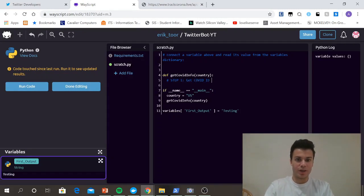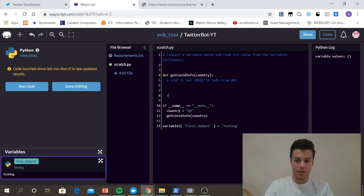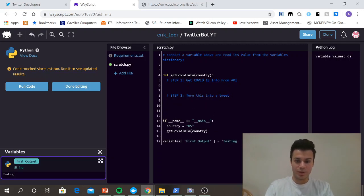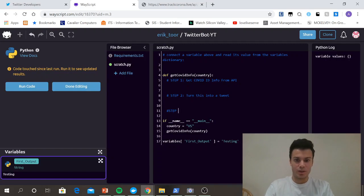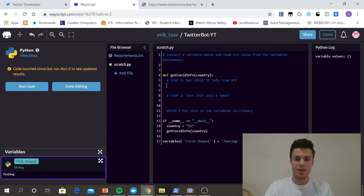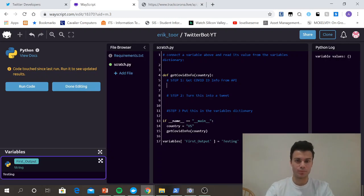So we're going to be using a get request. So our steps are going to be step one, get COVID-19 info from API. Step two, turn this into a tweet. Step three, put this in the variables dictionary so that we can use it later. So right now I'm going to implement these steps, and then I'll be right back.